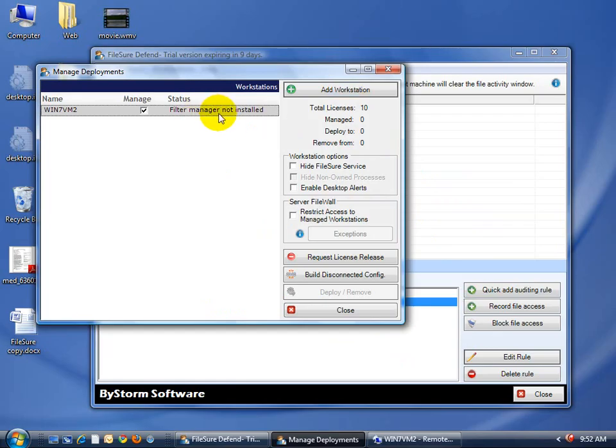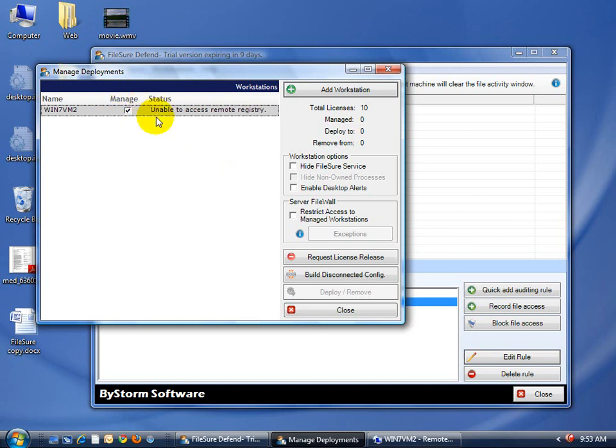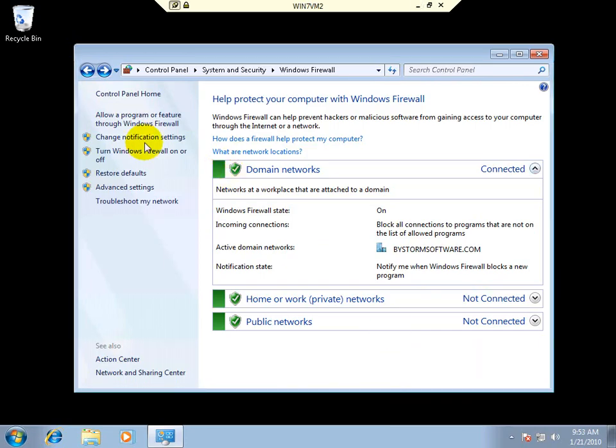And then we'll go back over here. In a few minutes, it's going to say I can't access the remote registry. So we'll just sit here for a few seconds while FileSure refreshes. And there's the error for that one. It's saying unable to access the remote registry on this machine. Now, if we come back over here, that's really not a firewall problem.